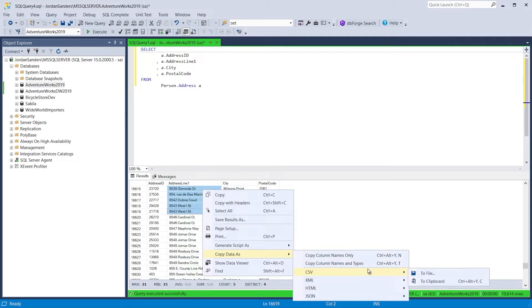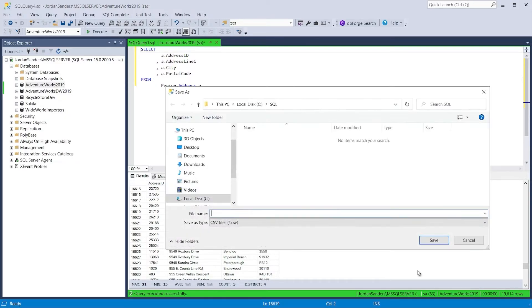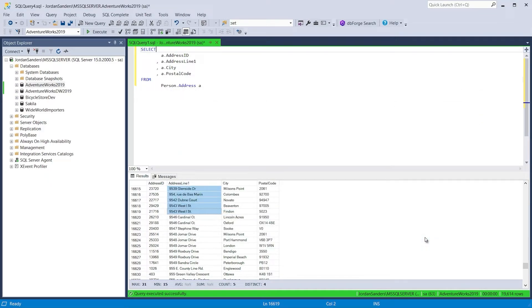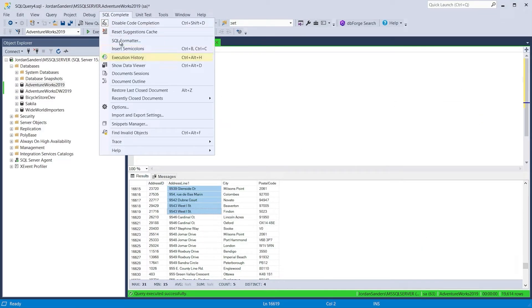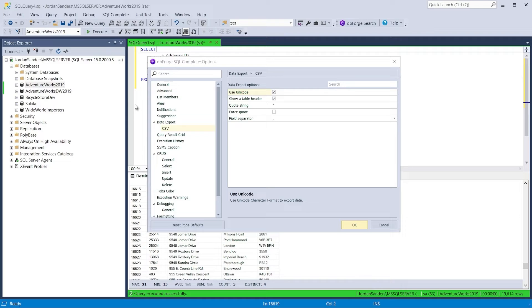To copy data from the results grid, select the values you want to copy, right-click the selection, click Copy Data As, and then select the format you want the data to be copied in. It's also worth noting that for the CSV format, rich customization options are provided.